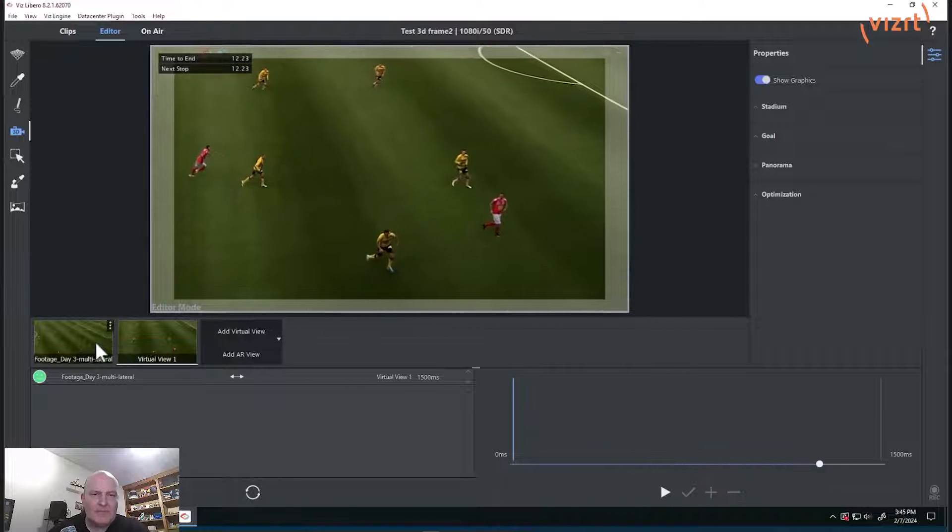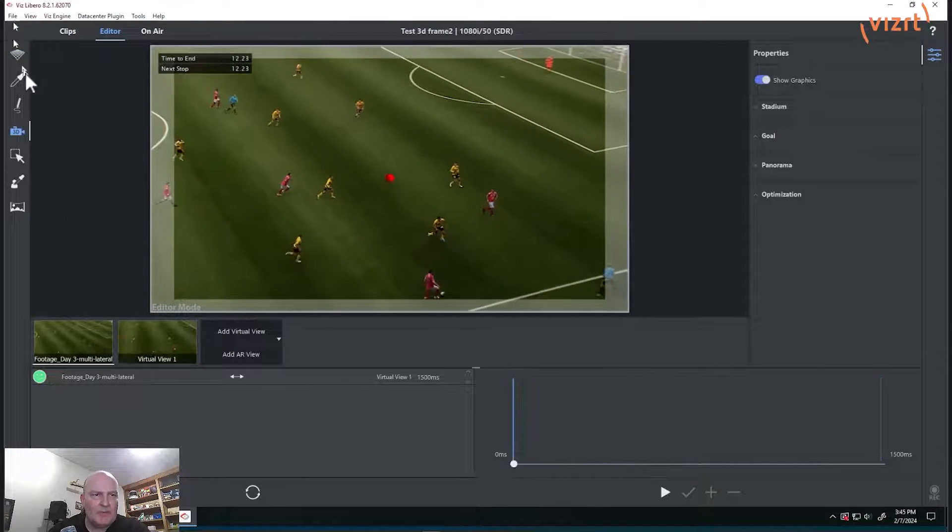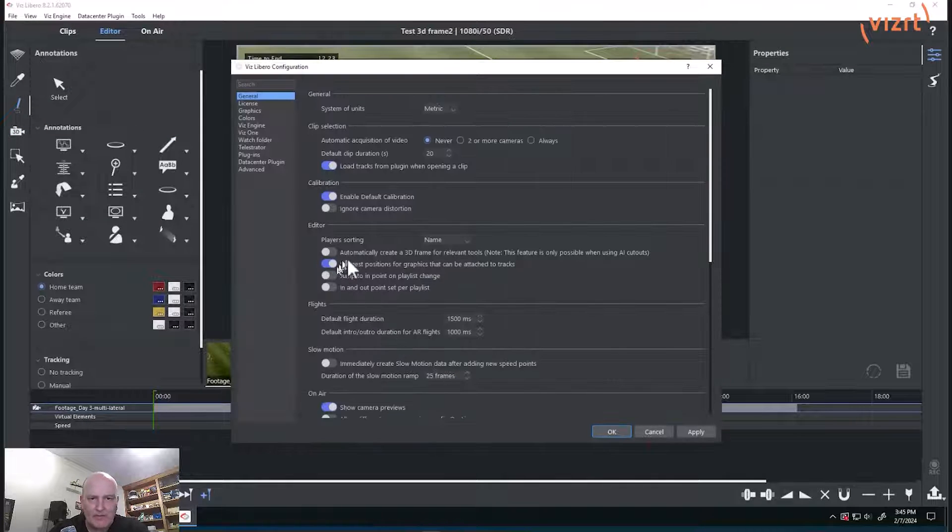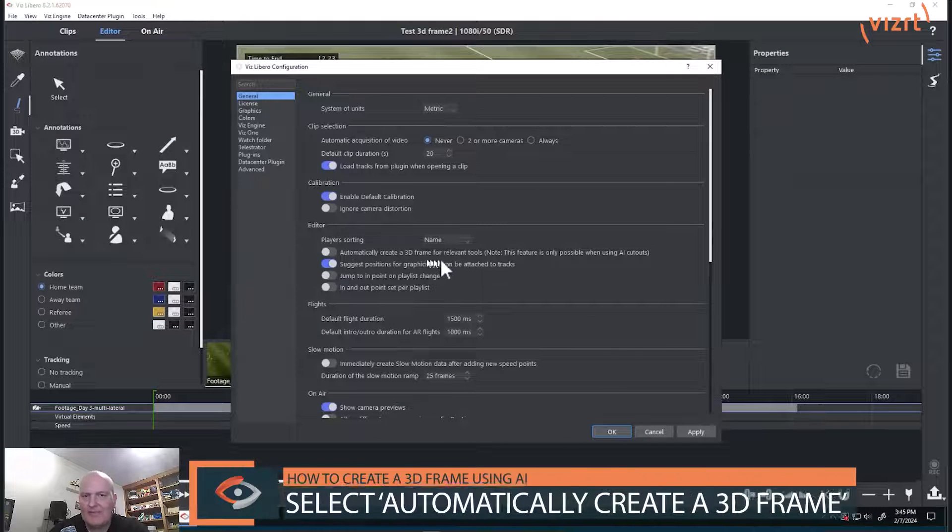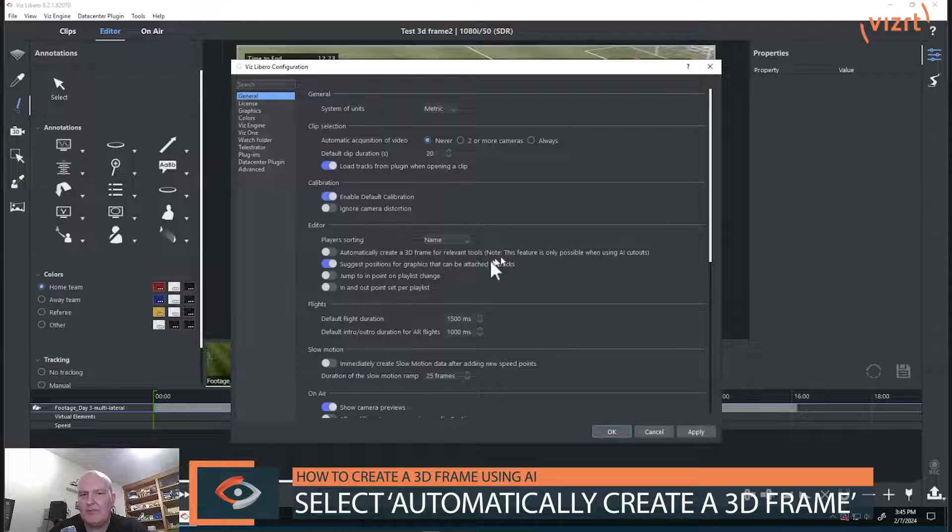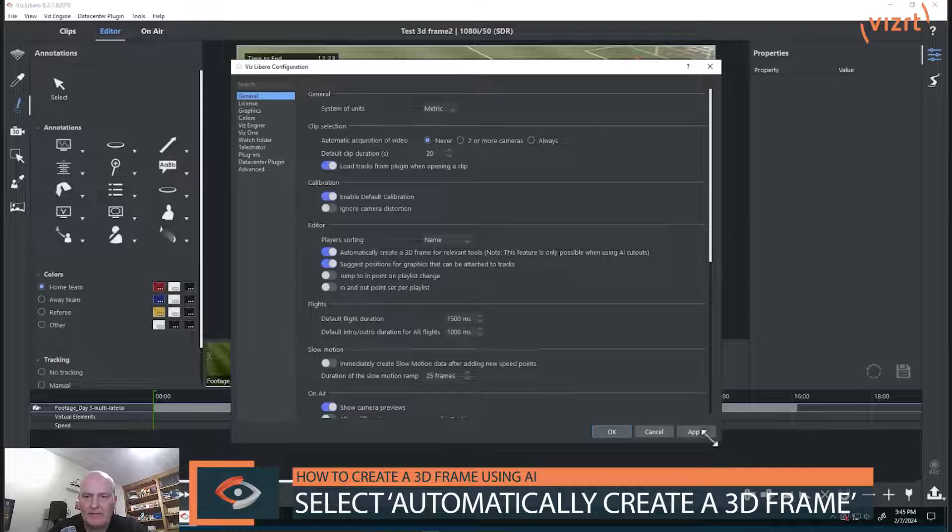But something else that a lot of people don't realize is that in the settings here, you've got this 'automatically create a 3D frame for a relevant tool' and it says you have to be using the AI to do that.